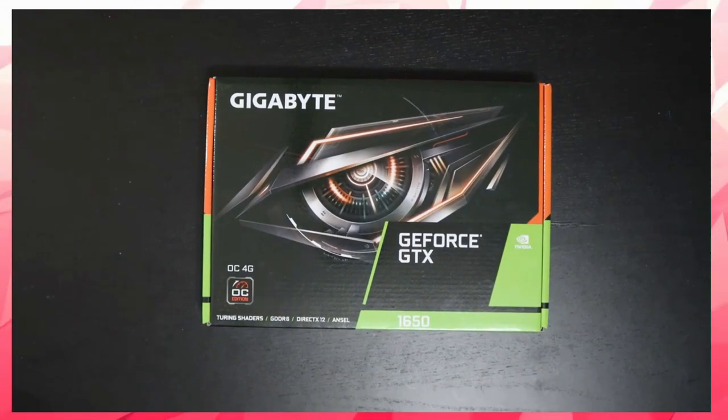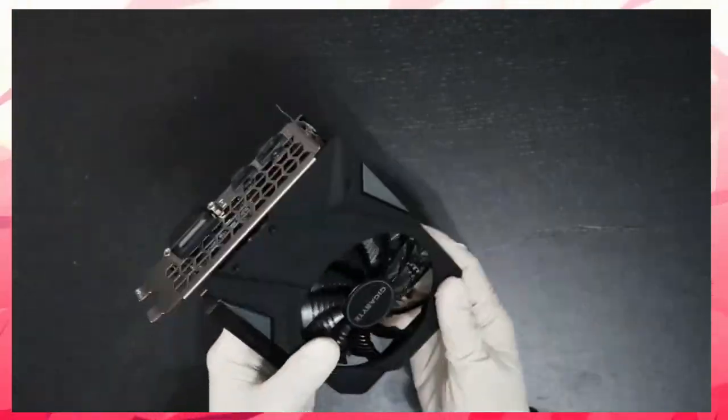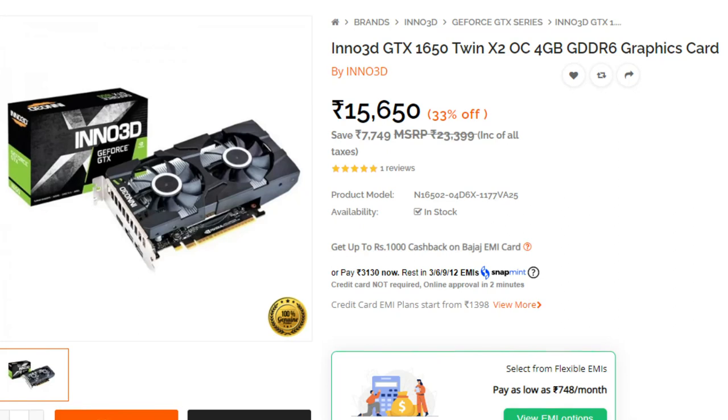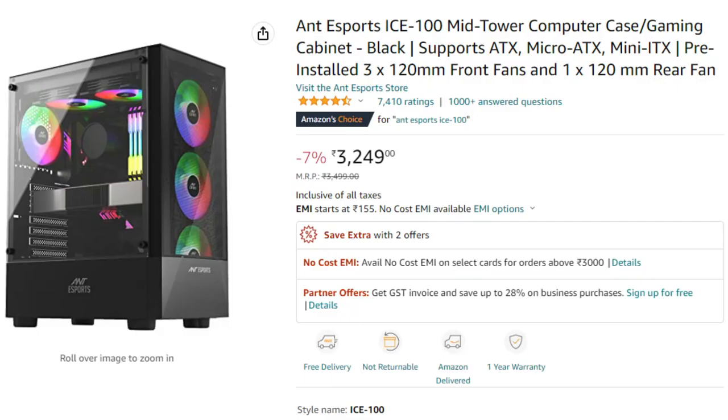The graphics card is the NVIDIA GTX 1650 4GB DDR6. This delivers 1080p 60fps smooth gaming. The case comes with pre-installed RGB fans, though there may be some additional costs for the case selection.